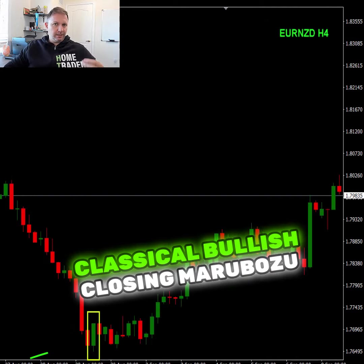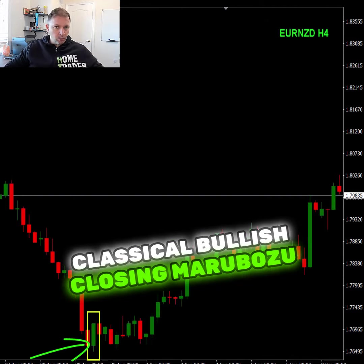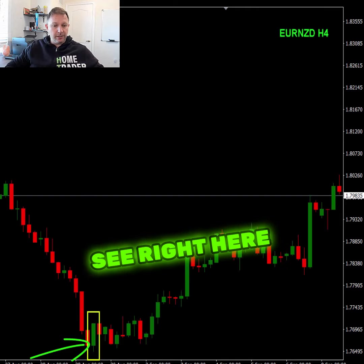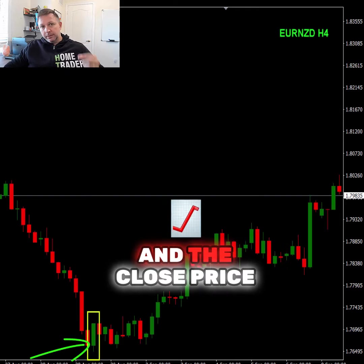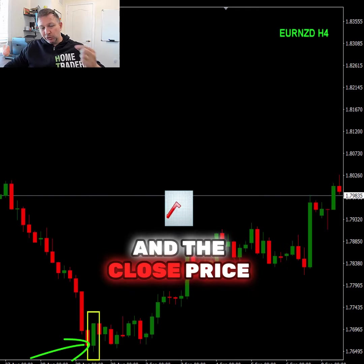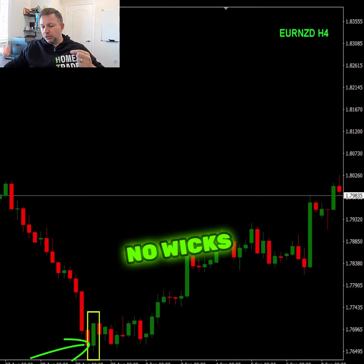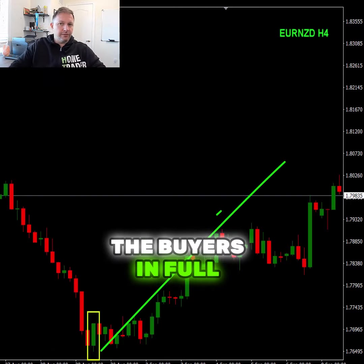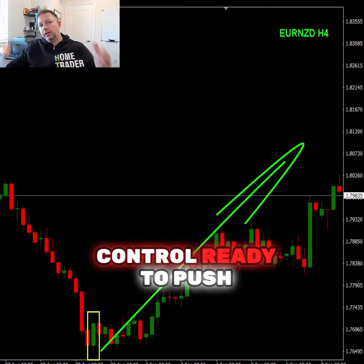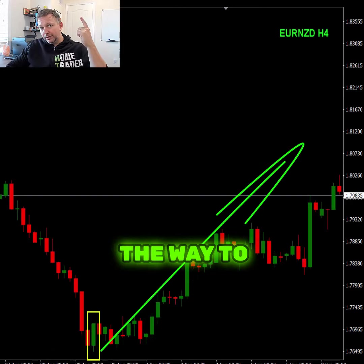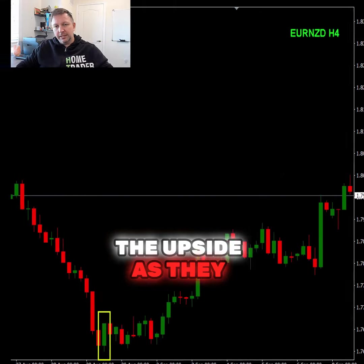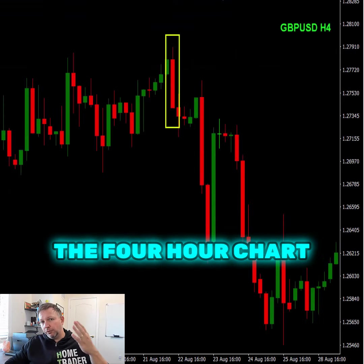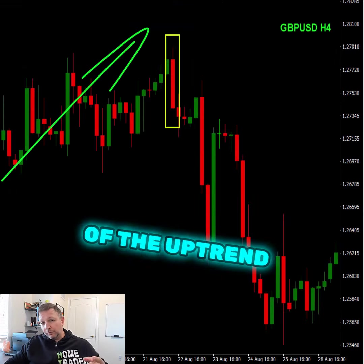Classical bullish closing maraboso candle pattern. As you can see right here, the close price is the highest price — no wicks, no spikes — and that means the buyers are in full control, ready to push the price all the way to the upside, as they did here. Pound-dollar, four-hour chart.